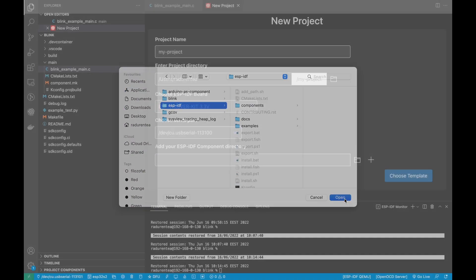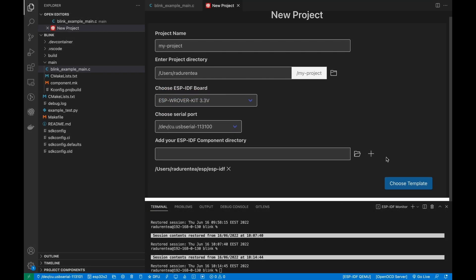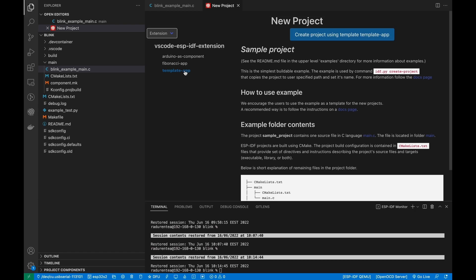Now, coming back to the tutorial. A new window will be opened and you will have different options. For this example, we will use the Template App extension.